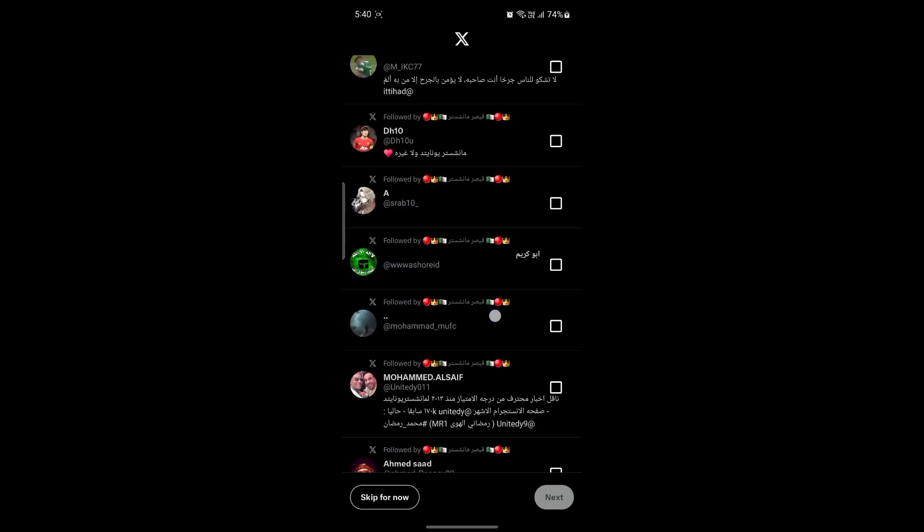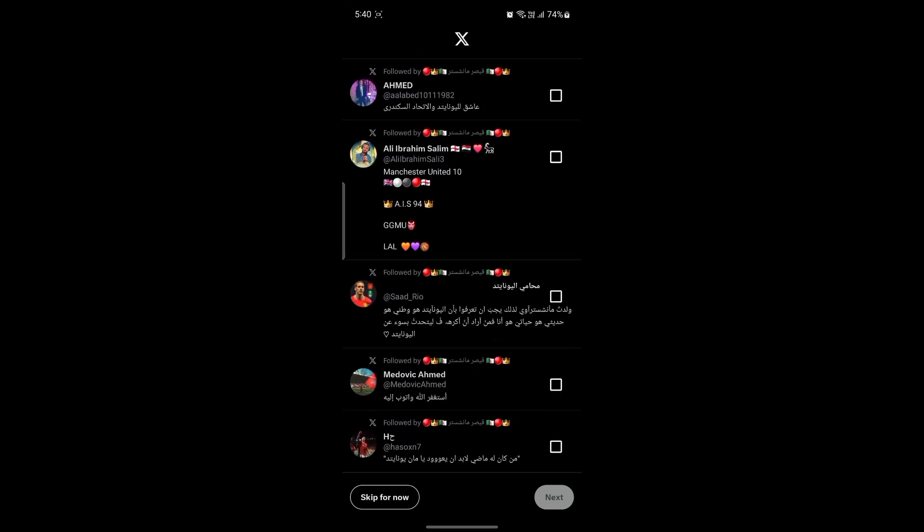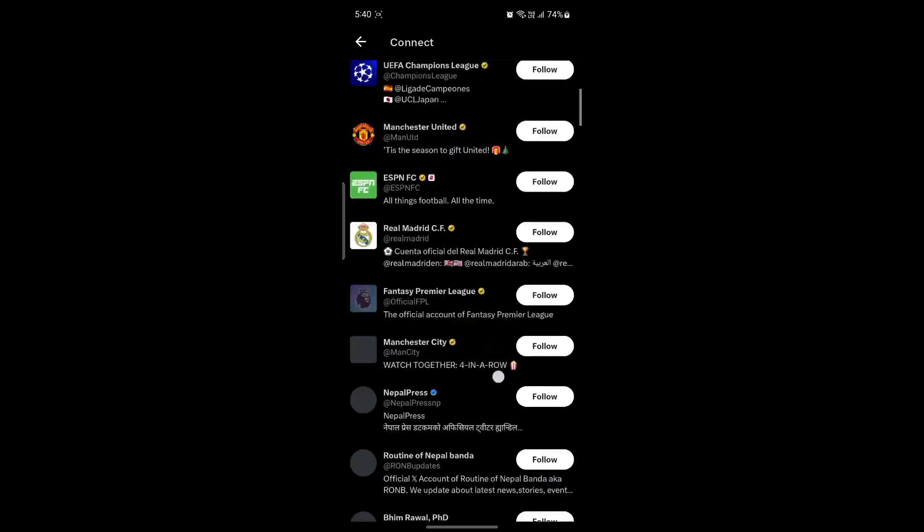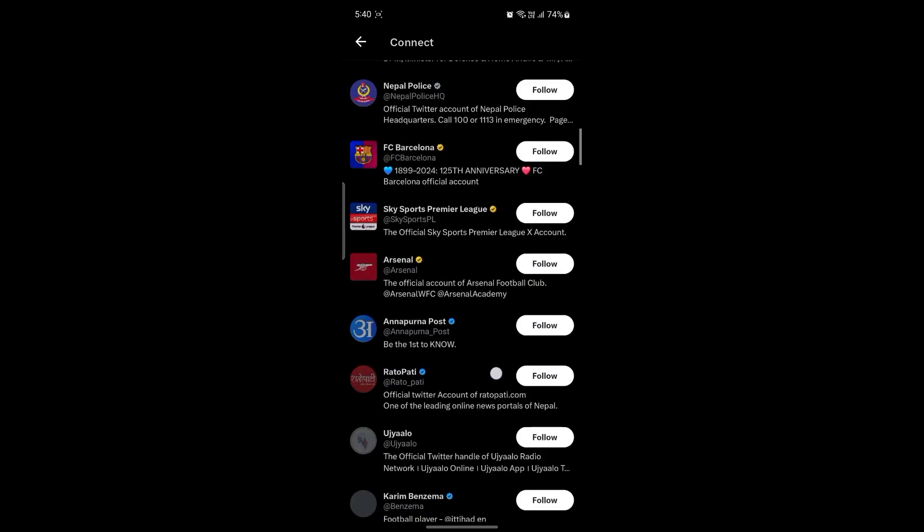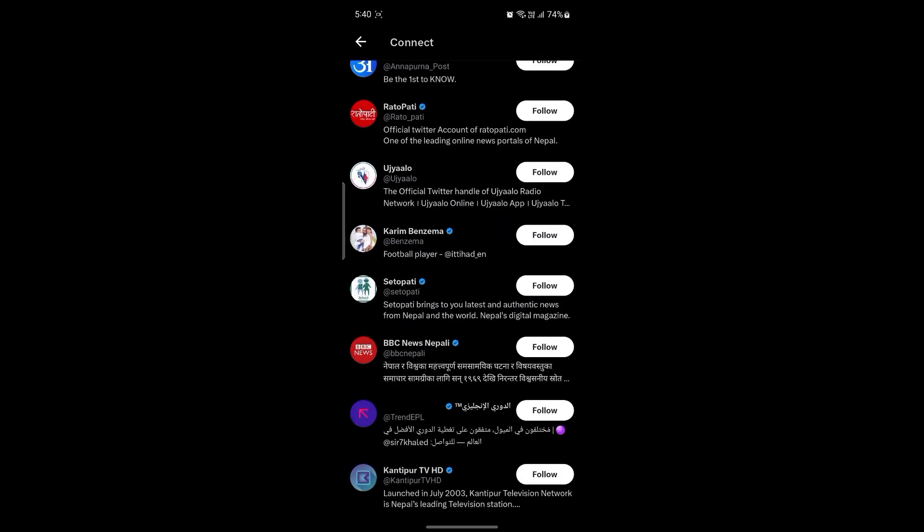So you can see suggestions for you to follow will be shown over here. So you can just skip for now. And the suggestions will be shown over here as well.